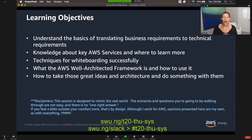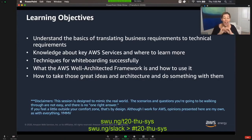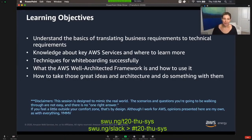Last disclaimer: although I work for AWS, all opinions presented here are my own. As with everything in life, your mileage may vary and likely will.